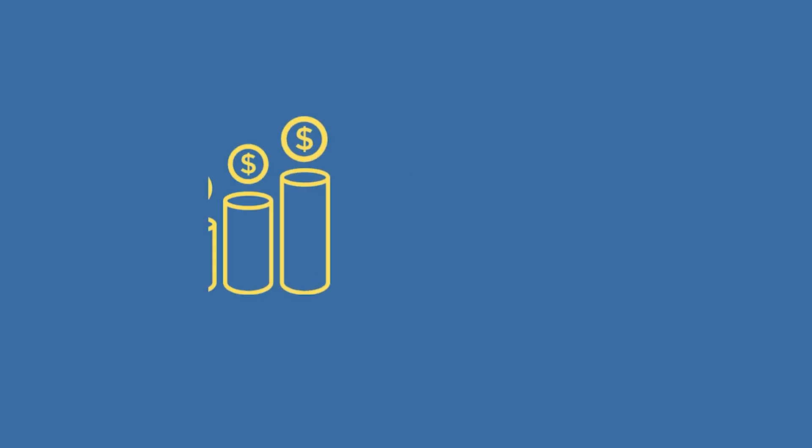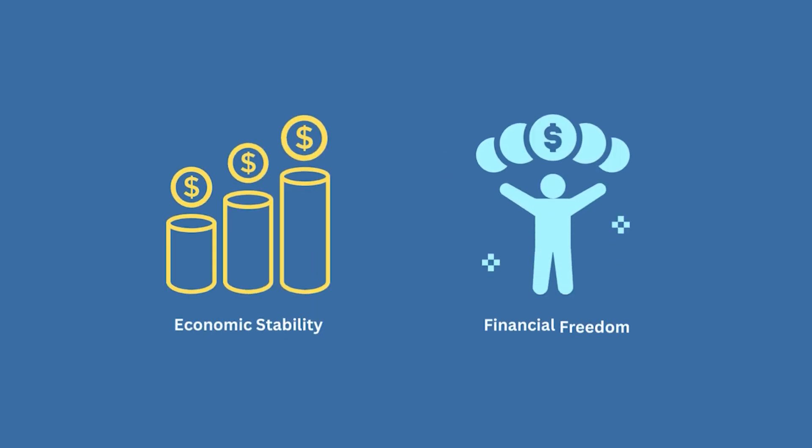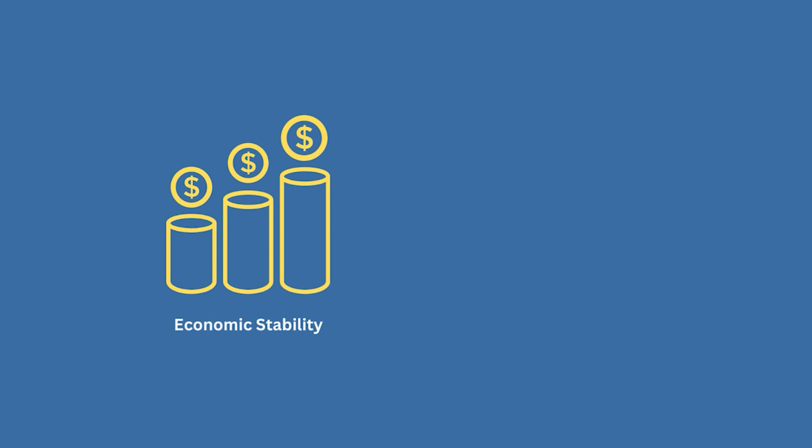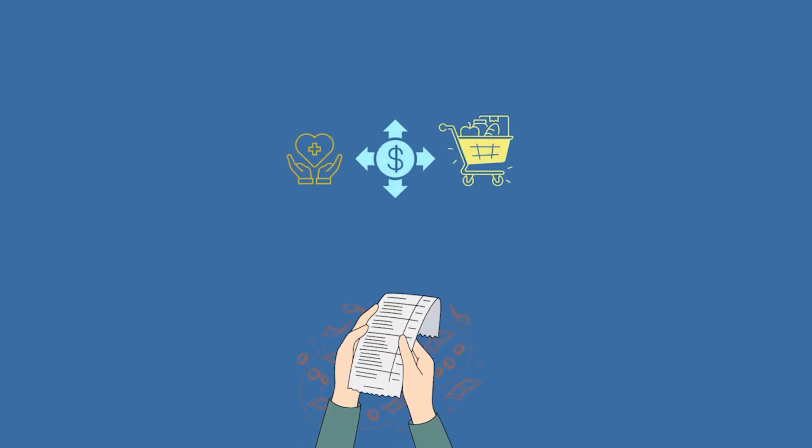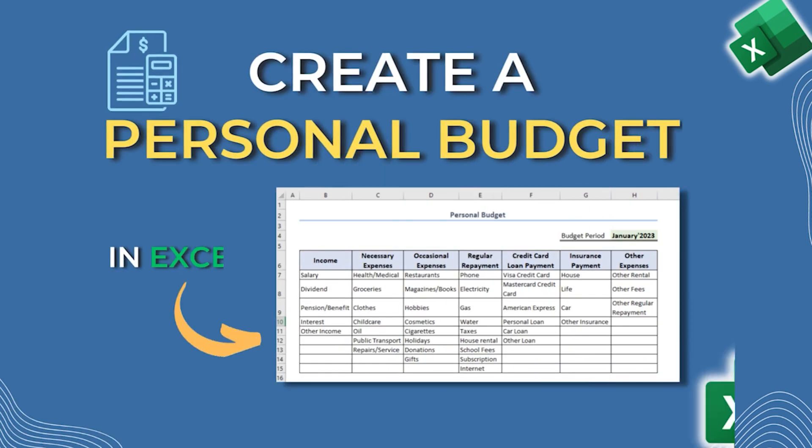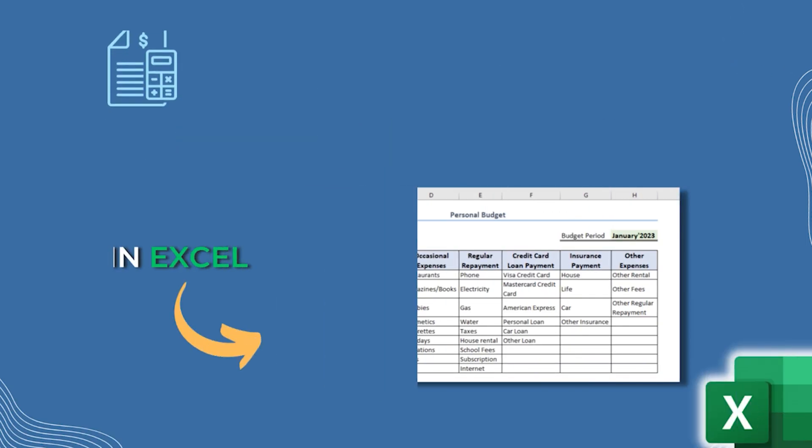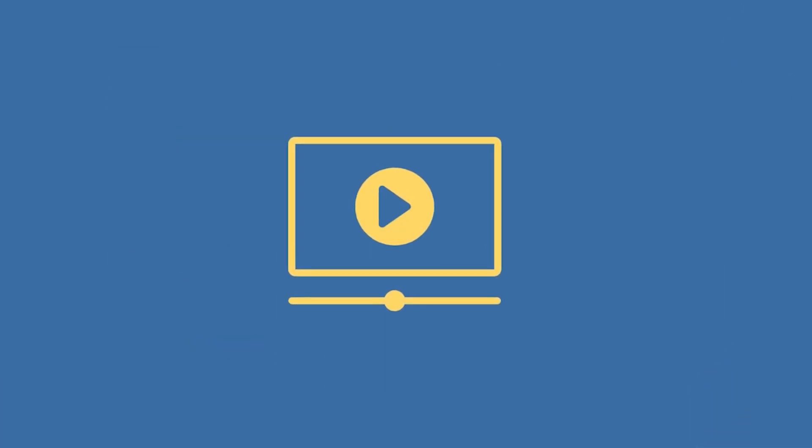Personal budgets are the cornerstone of economic stability and financial freedom. Making a budget can give you far greater confidence in your financial choices. If you want to make a personal budget in Excel, then this tutorial is for you.